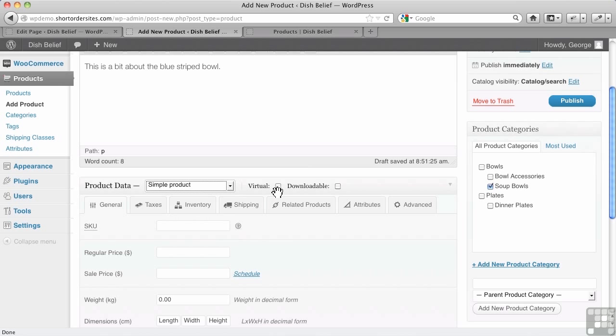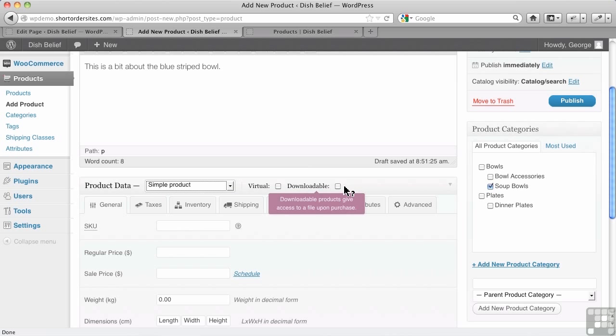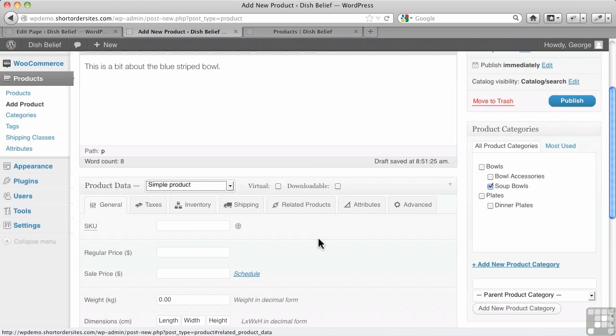If it's virtual, that really means it would be like a service, so it's not getting shipped, and it's not being downloaded either. It's not a file. That's a downloadable. So in that case, that's going to be handled differently too. So you would set that there.